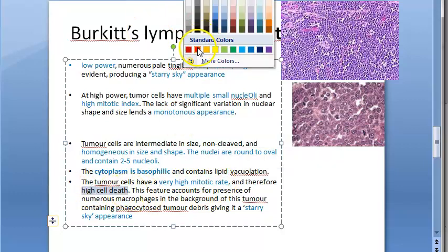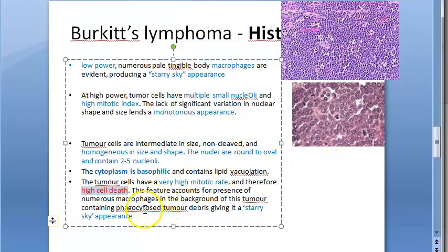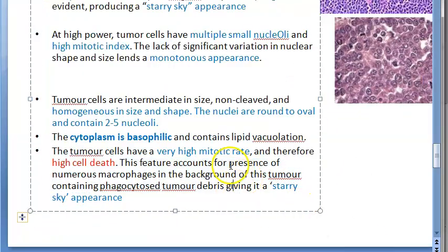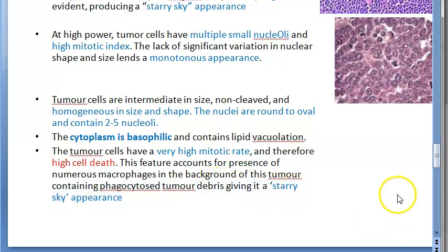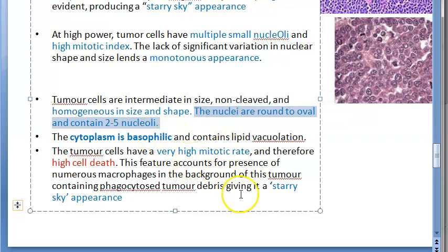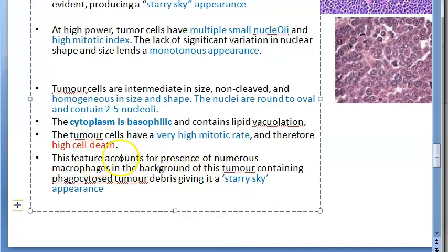When there is cell death, macrophages go and pick up all the debris. So the phagocytosed tumor debris in the macrophages gives a starry sky appearance. This feature accounts for the presence of numerous macrophages in the background of the tumor containing phagocytosed tumor debris, giving it a starry sky appearance. So in the background there are macrophages surrounding the tumor cells.